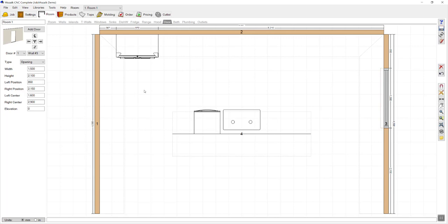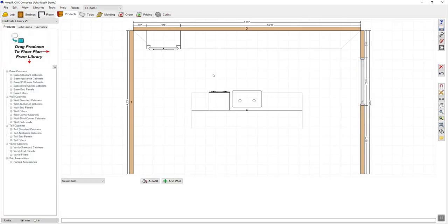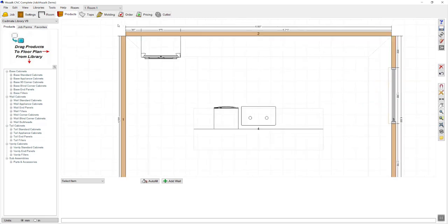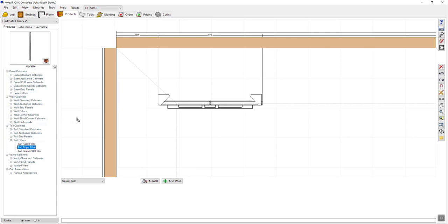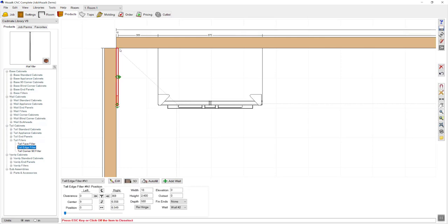Once you're satisfied with laying out the various room items you can move along to products. Using the product page we can start laying out the cabinetry in the room. I'm going to zoom in to make it clearer and easier to start drawing the joinery. The first thing I require is a filler panel on edge against this wall, so I'm going to browse down to my tall cabinets, open up tall fillers, and drag that out and drop that onto the wall.